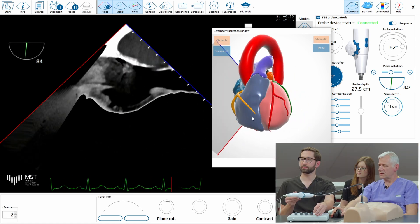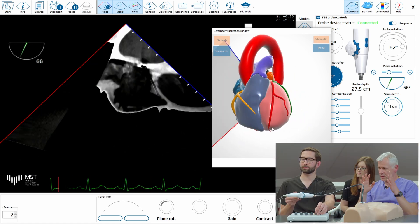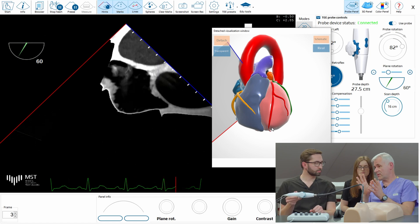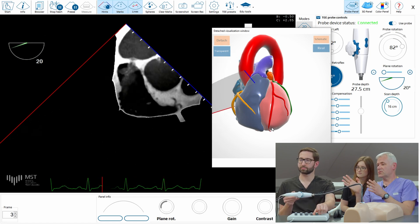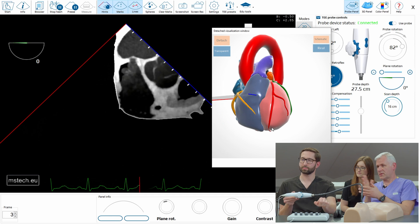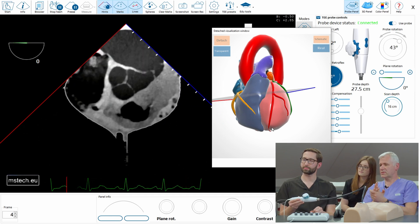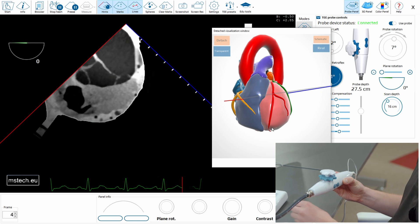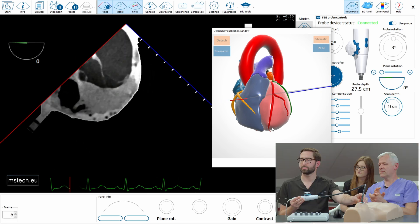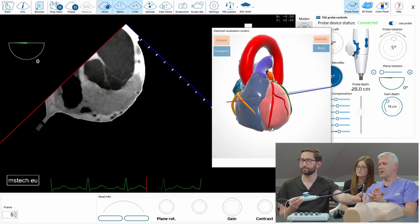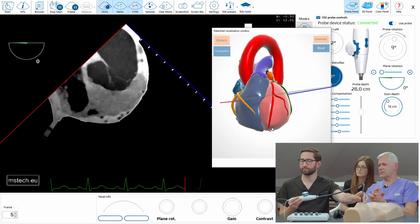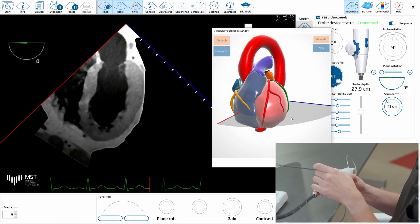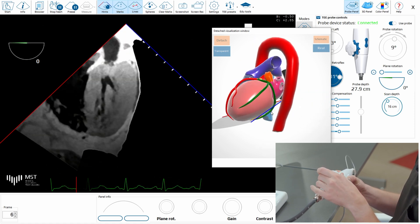Now we leave it and go to the mitral valve. I advised you to go to zero. Very good. Go mitral valve in the center — slightly deeper. And retroflex. Try to do it yourself. Retroflex.